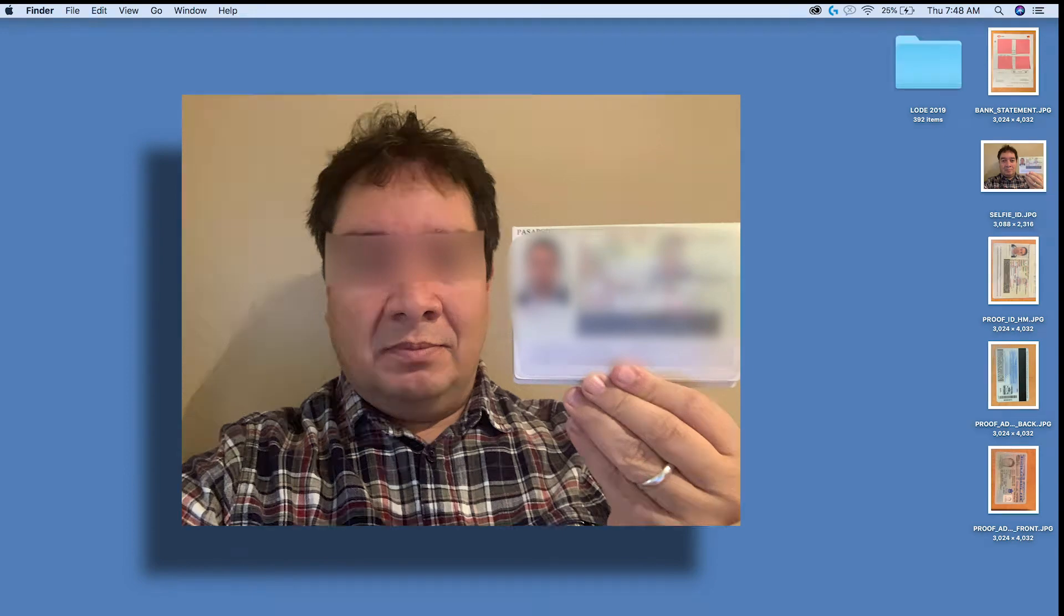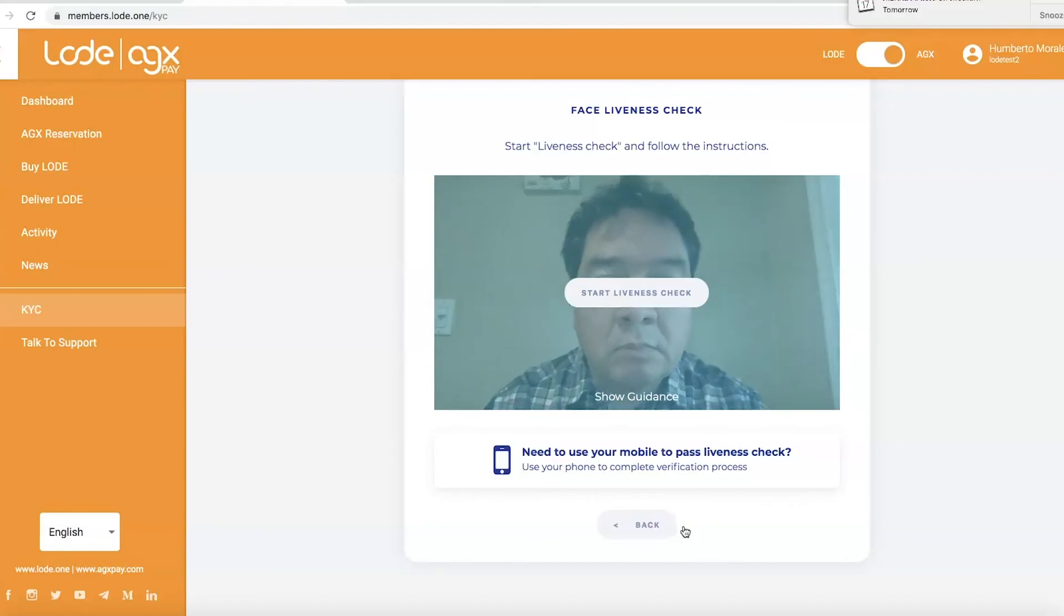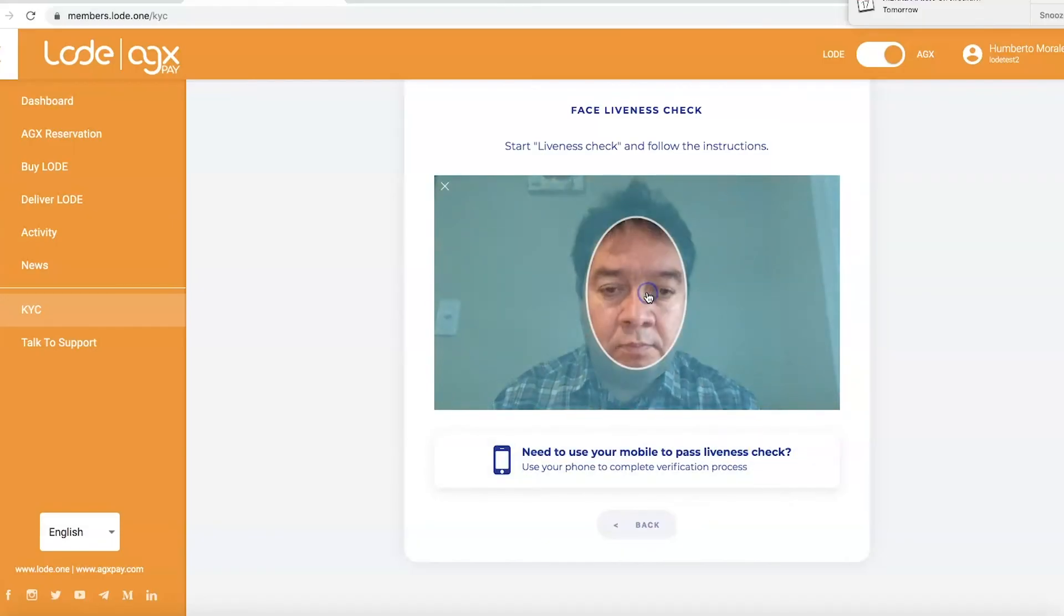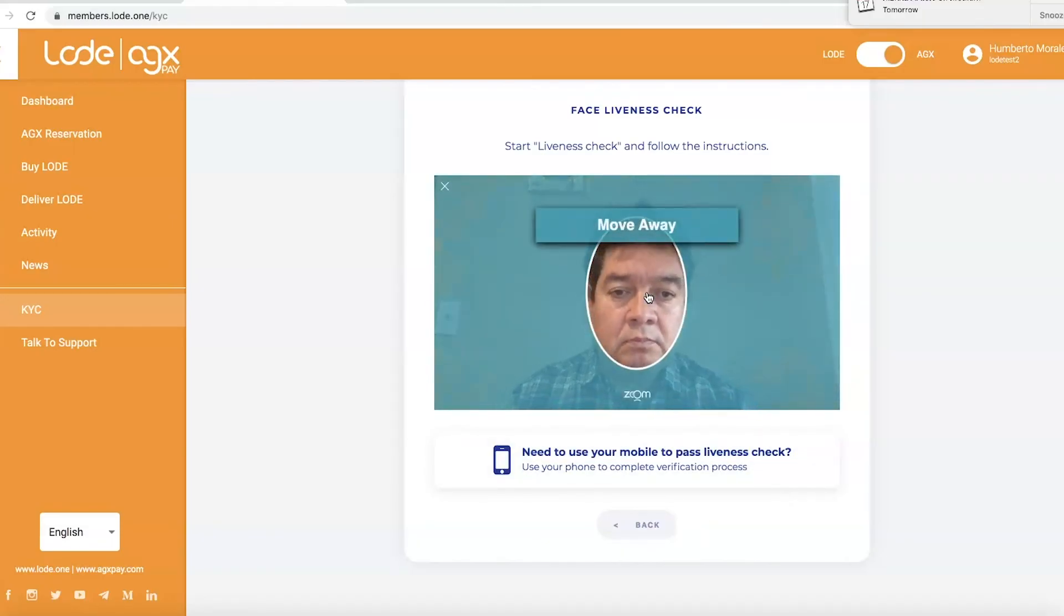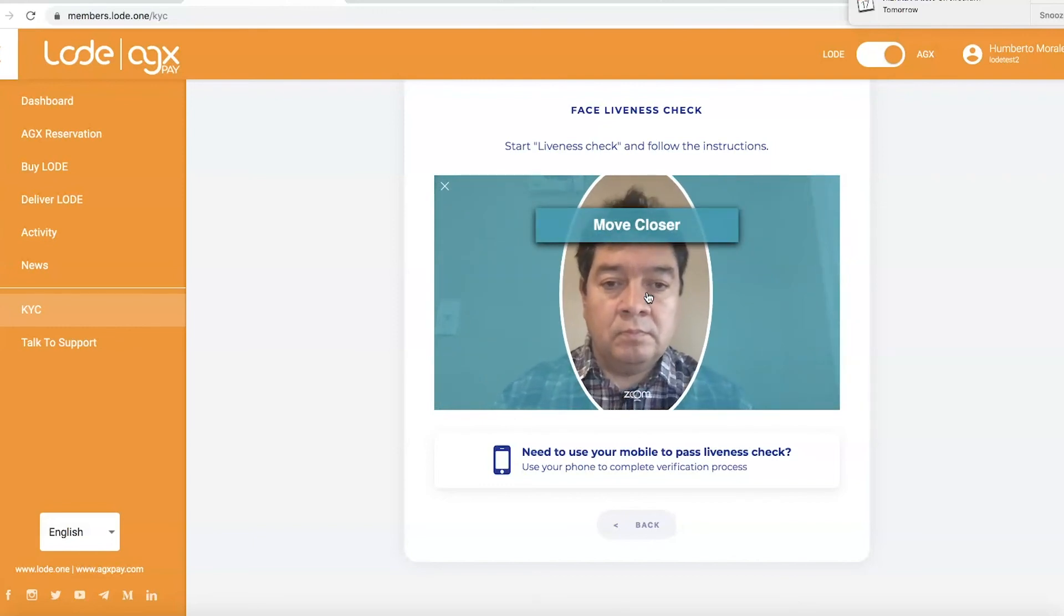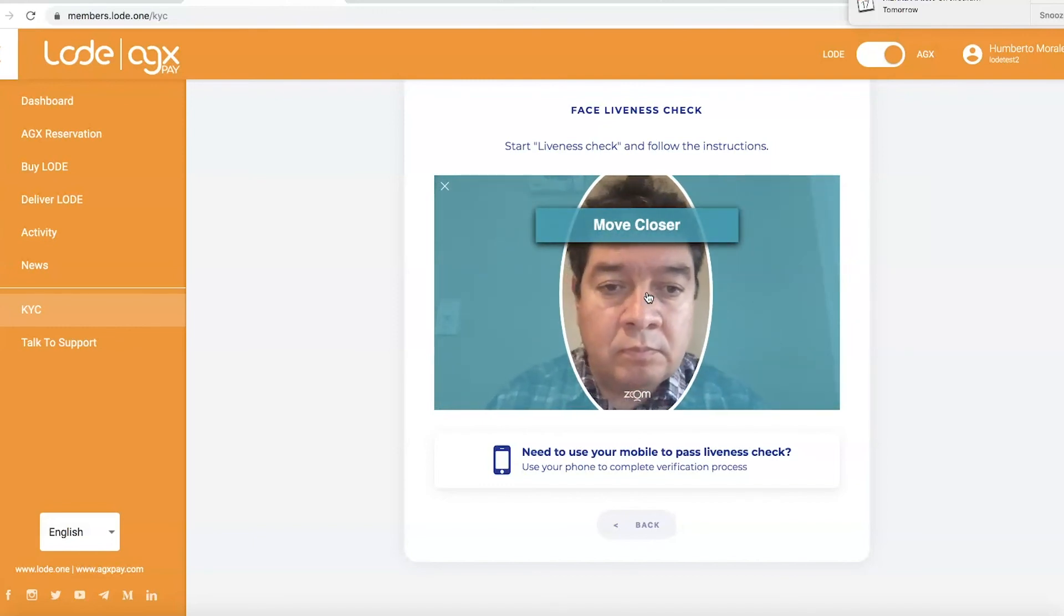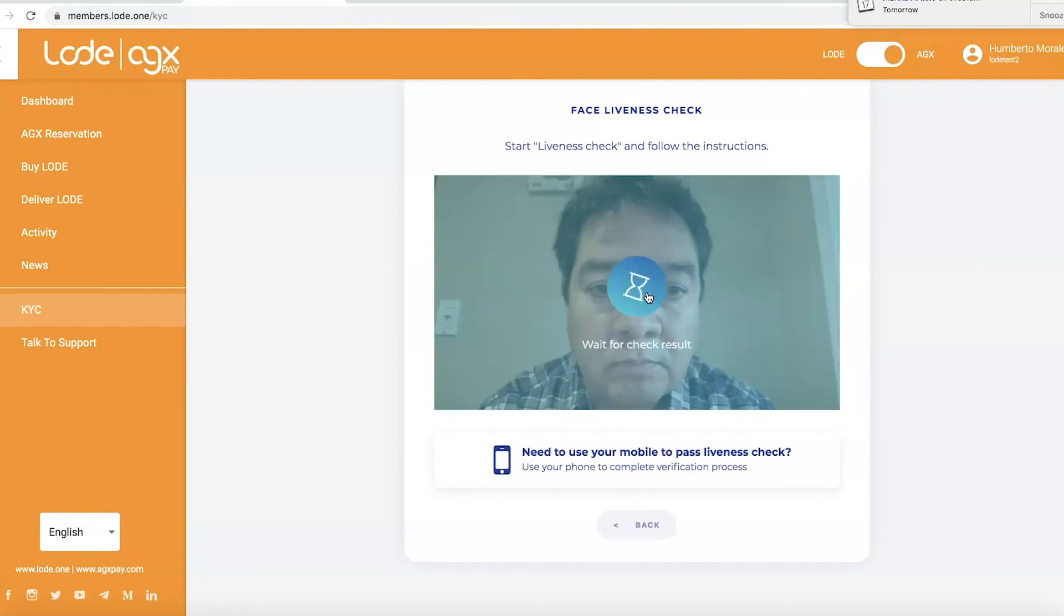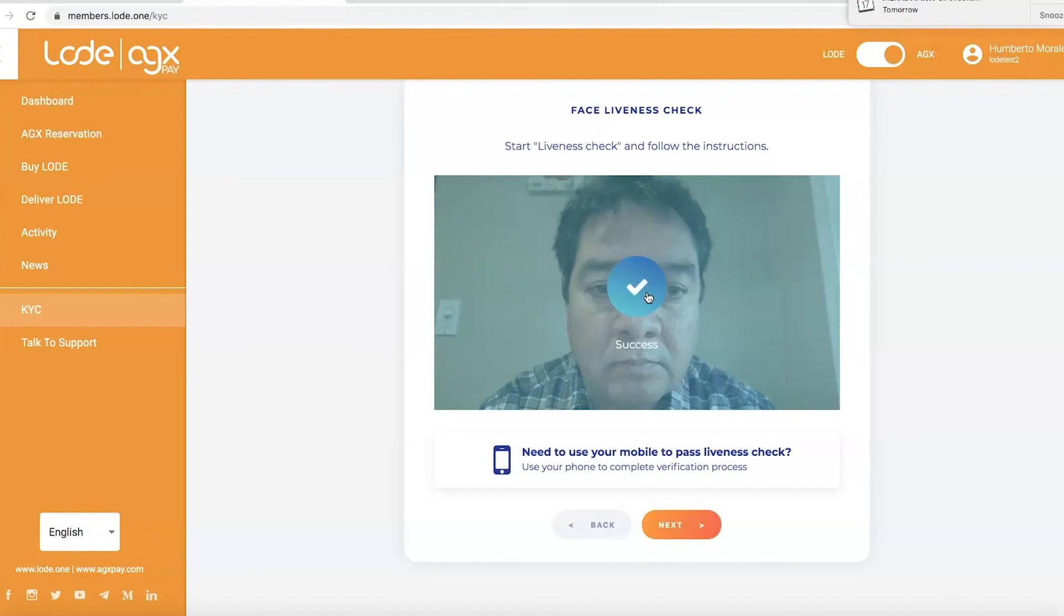If the system asks you for a webcam liveness check, then ensure that you are in a well-lit room and that your webcam is on. When ready, click on Start liveness check. Frame yourself within the specified area on your screen by slowly moving closer to your webcam. Once you see a green check mark, your photo is recorded and you can move on to Step 8.